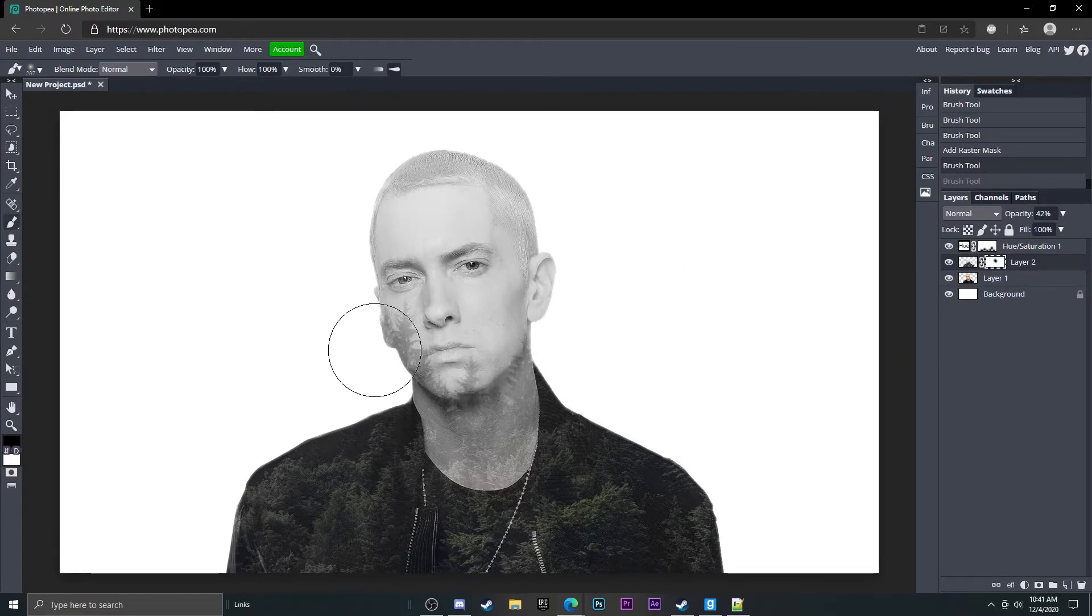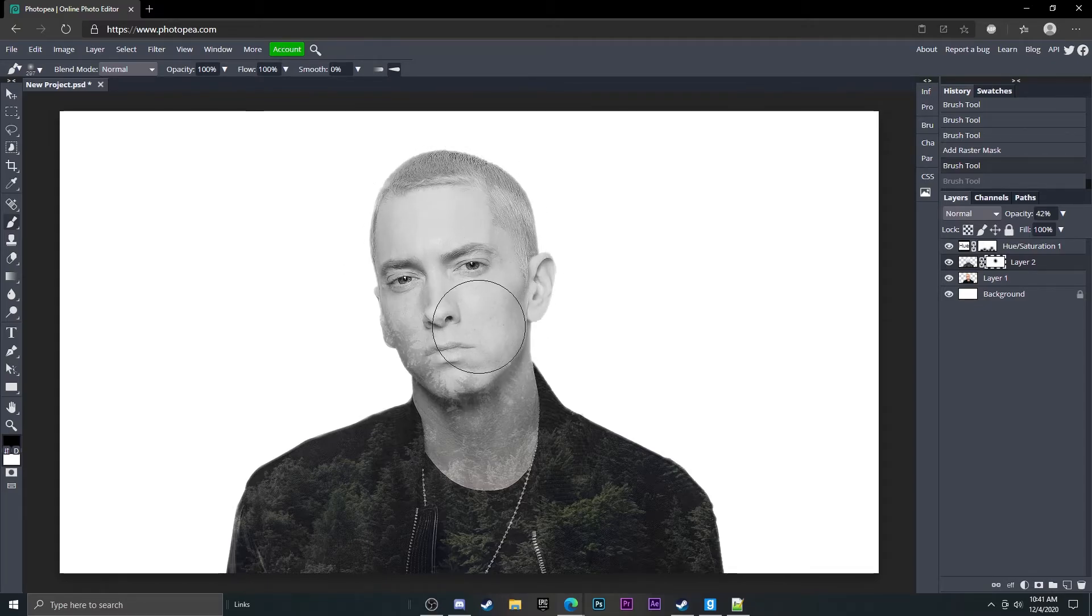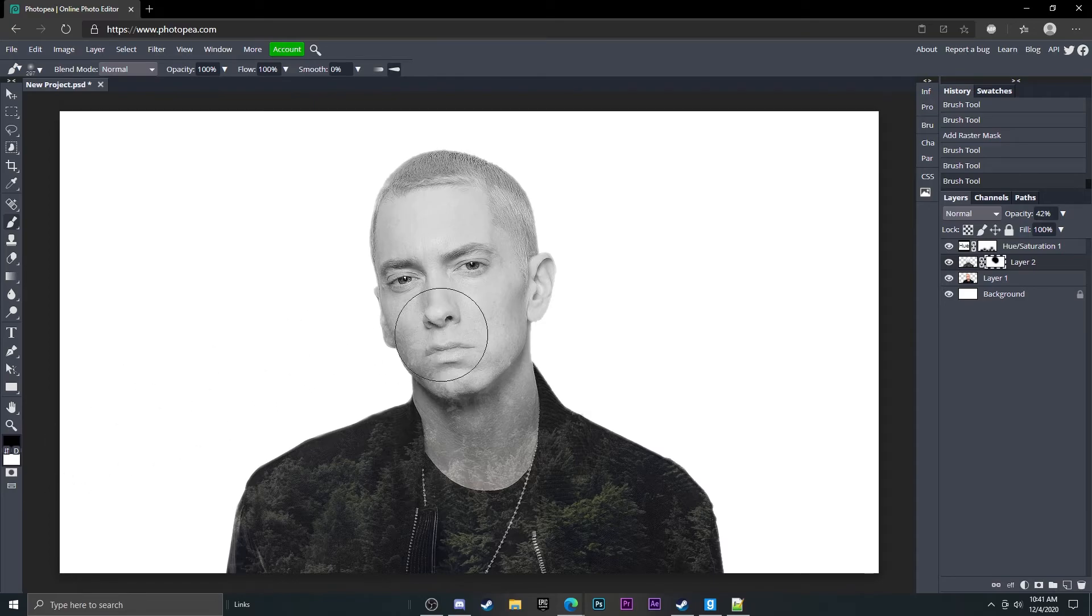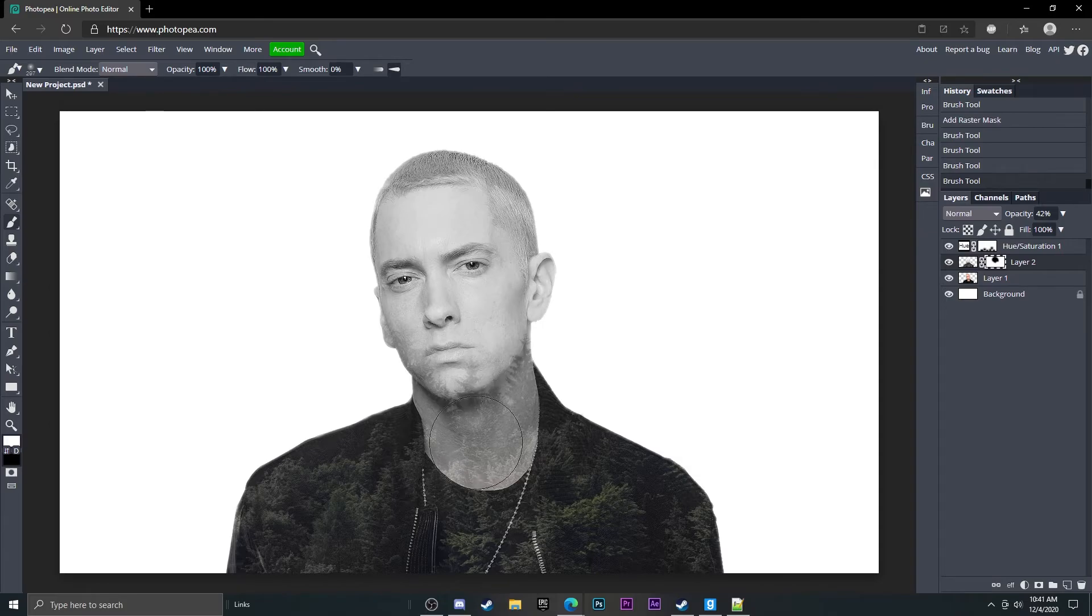So if you want to kind of get rid of the forest in some places like his head, and if you want to bring it back just change this top box to white, or if you hit X it'll switch between the two colors. If you have black and white it'll work out good. So white brings back the forest so we could bring back the forest in some of these areas.